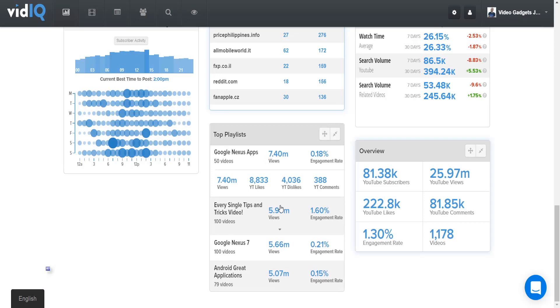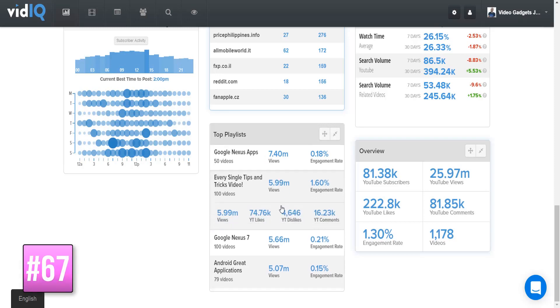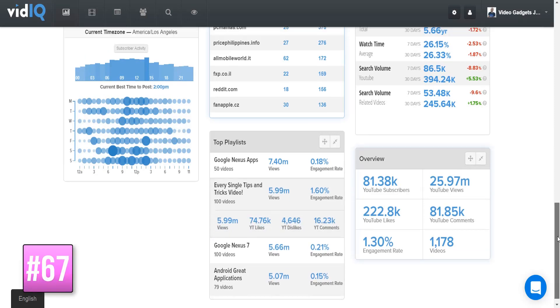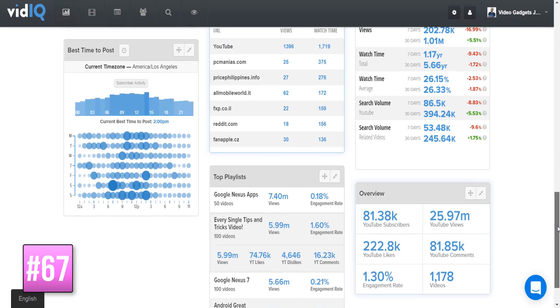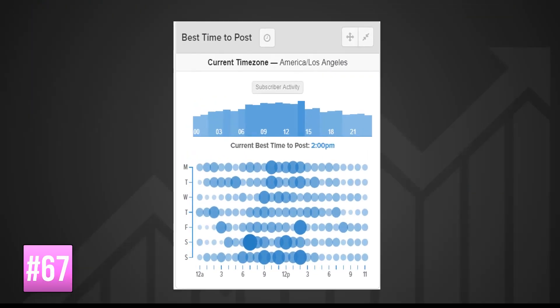The best time to post panel tracks when your subscribers are most active on YouTube to calculate when the best time is to publish your videos. In this example, prime hotspots are weekends and the afternoons.